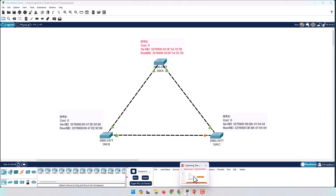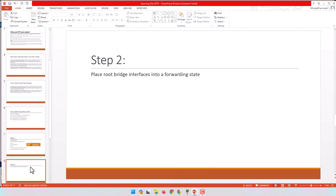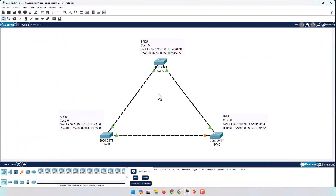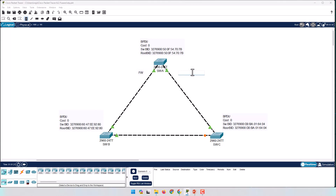Step two: place the root bridge interfaces into forwarding state. Once selected as root bridge, Switch A's job is easy — it puts all its interfaces into forwarding state. Both ports on Switch A are now in forwarding state.